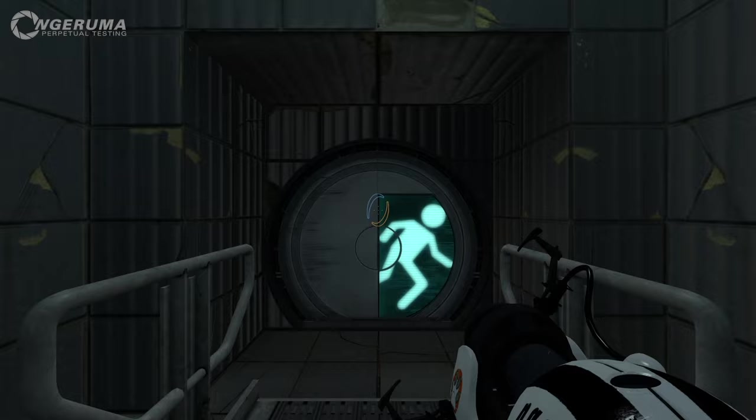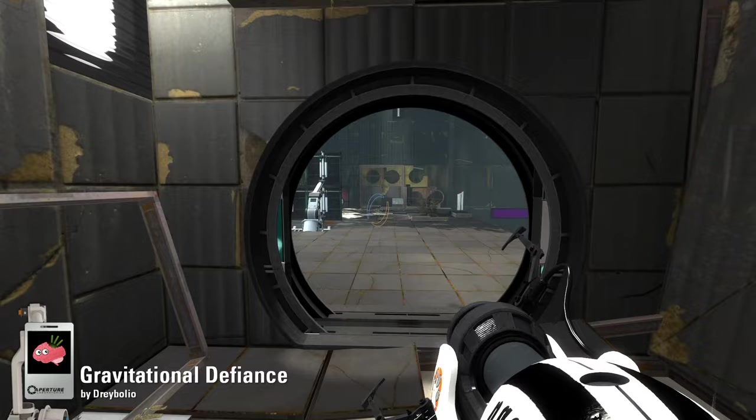Hello everybody and welcome to yet another entry into that infamous Chroma Contest, this time Gravitational Defiance, created by Draybolio. So a very big thank you to Draybolio and now fly!